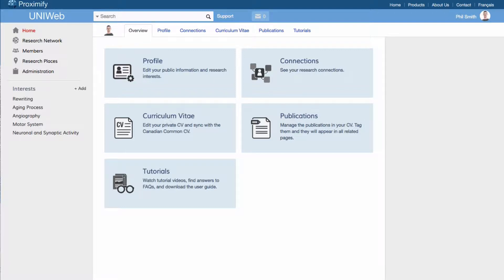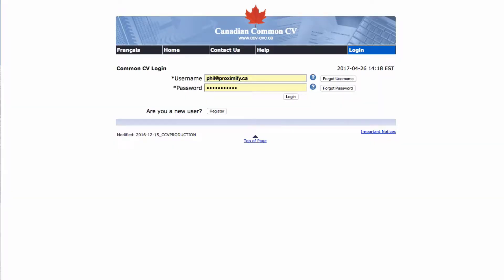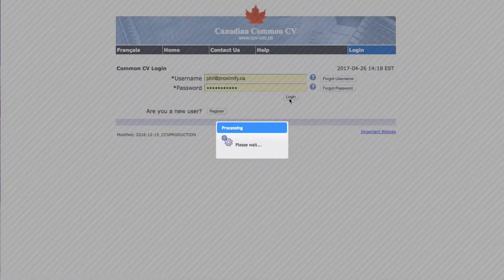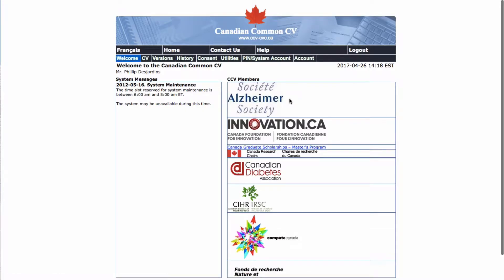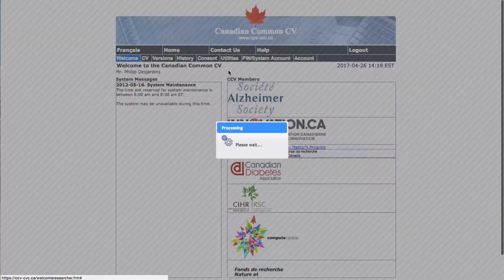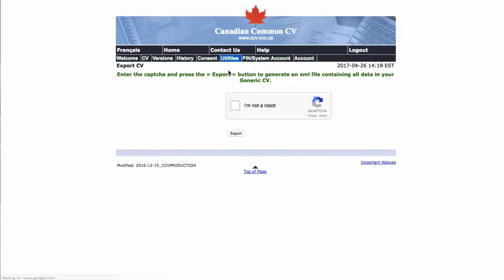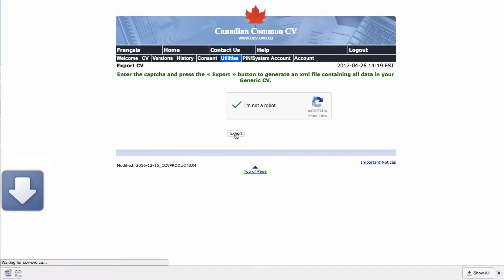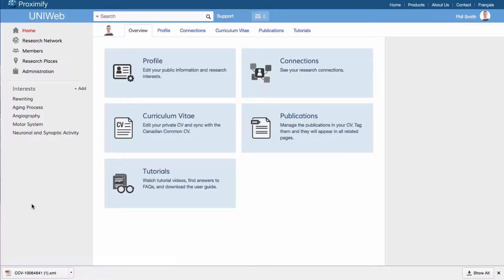If you already have information in your CCV account, start by logging in and selecting Export CV XML under Utilities. Once you pass the CAPTCHA and click Export, all of the data from your CCV account will download as an XML file onto your computer.